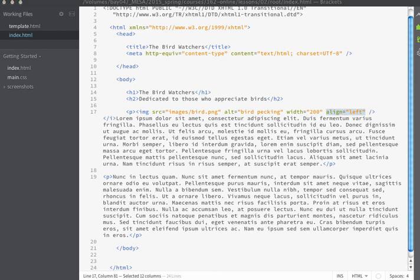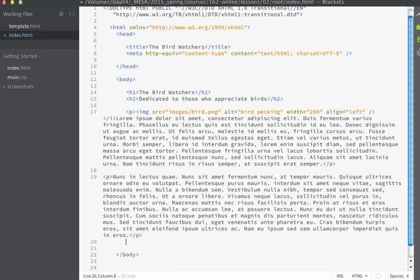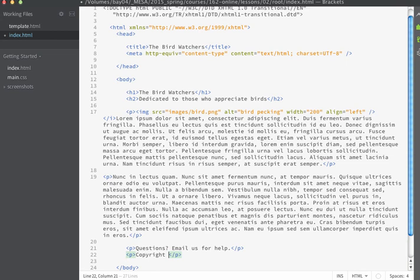The next thing I'm going to do is I'm going to add a couple of more paragraphs to my document and they'll just come after this last paragraph. Now for the last paragraph I'm going to have the copyright information show.